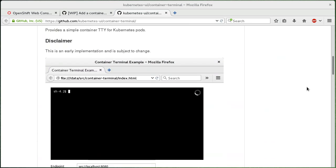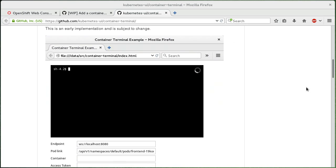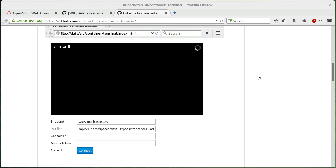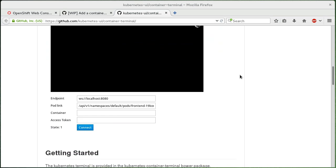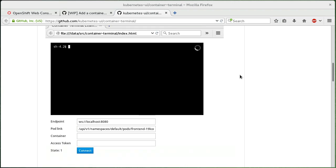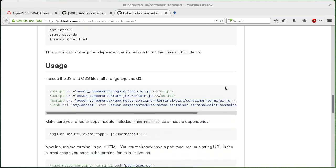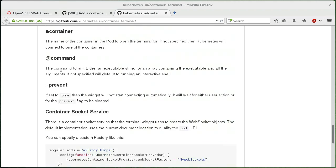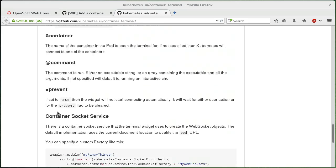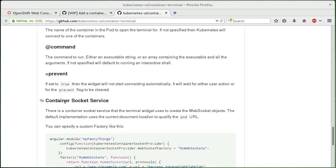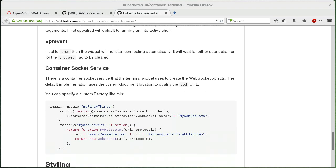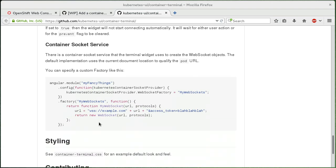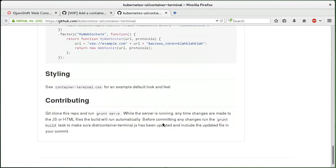So we've refactored that into a reusable widget. It lives here in the Kubernetes UI GitHub repository and it's based on Angular. You can set various commands. You can give it a WebSocket factory where it will create WebSockets. You can splice in authentication and stuff like that.